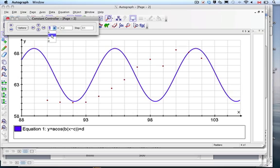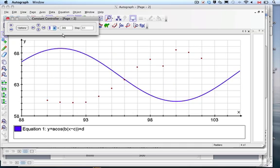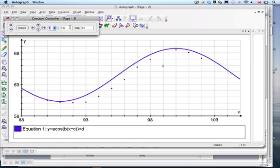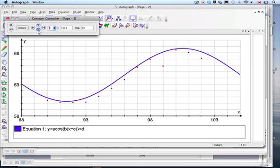Then we do the period. Here's 92 and here's 100 — a difference of 8. That's half a period, so a full period is 16. Two pi divided by 16 is about 0.349 for B. Take a screenshot and put it in your portfolio when discussing the B value. For C, the phase shift: this maximum should line up at 100, so we type in 100. It's pretty close — you can make adjustments as you go. Play around as needed, then show the transformations algebraically.